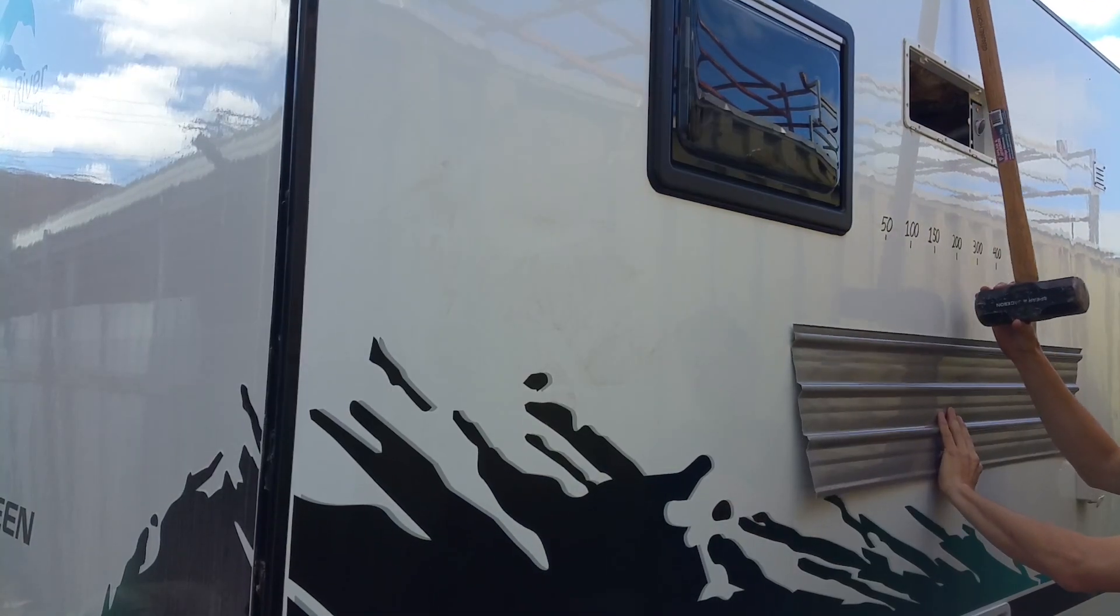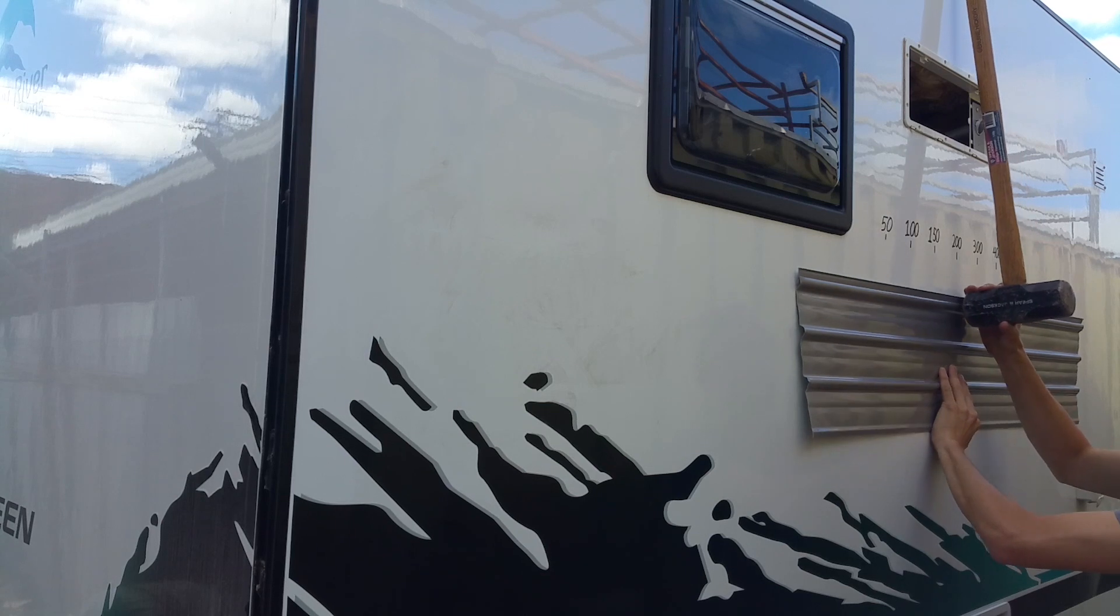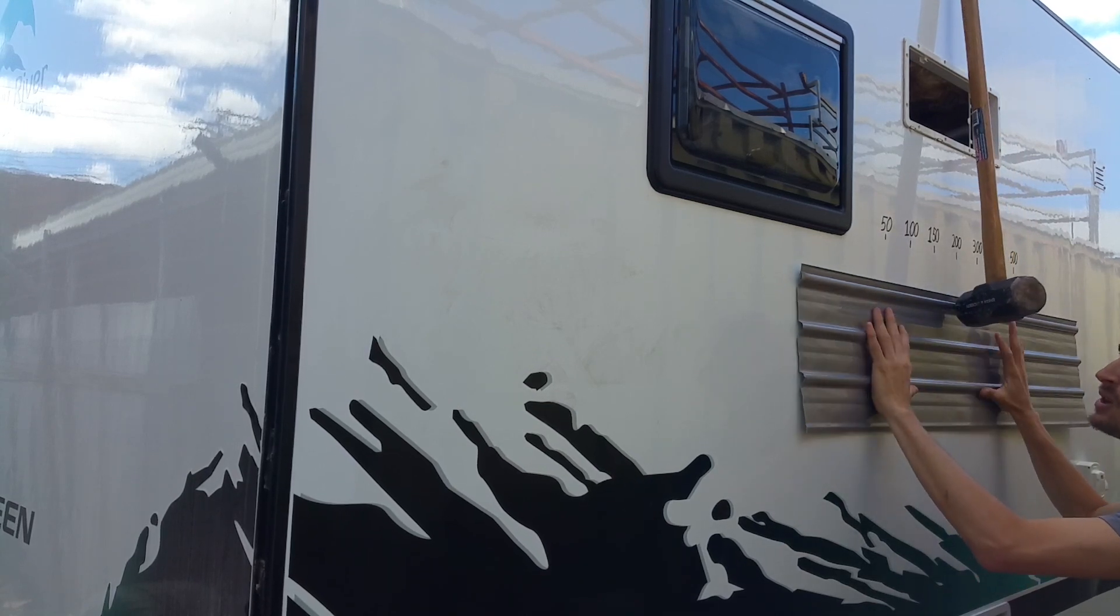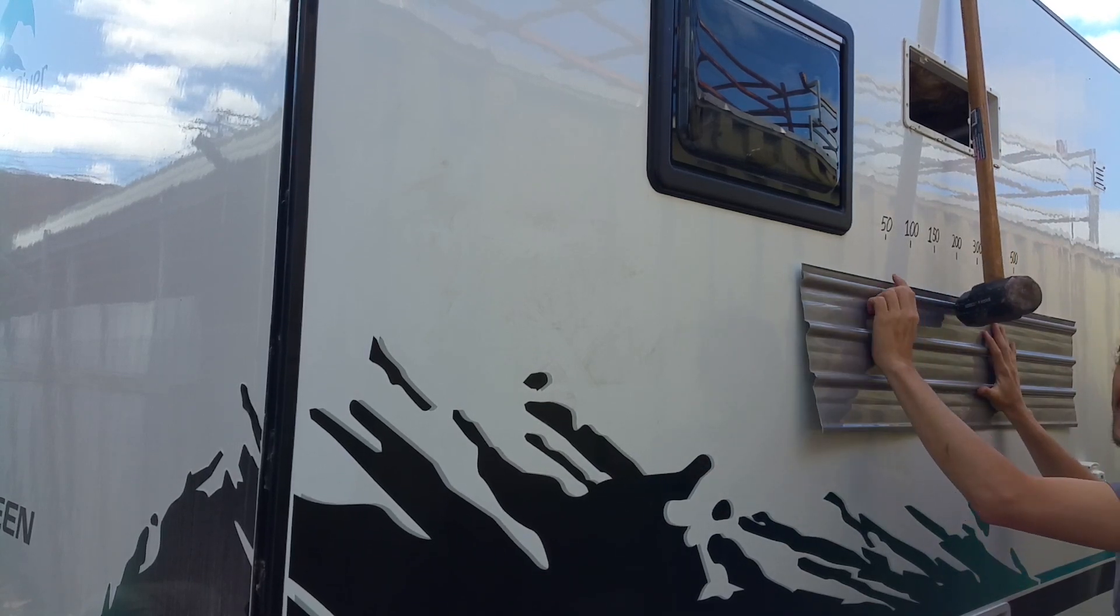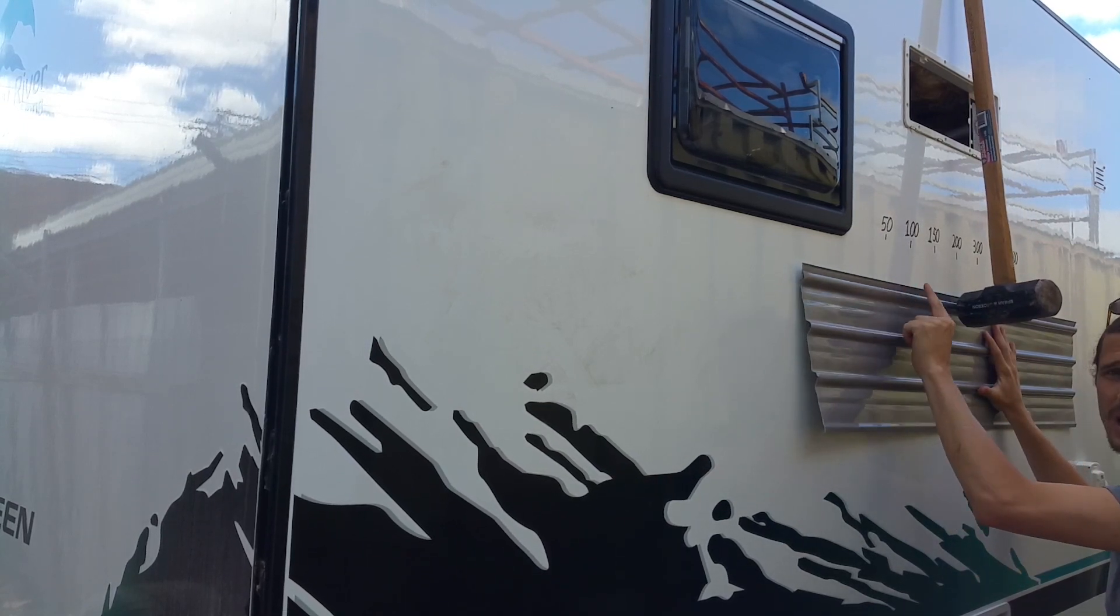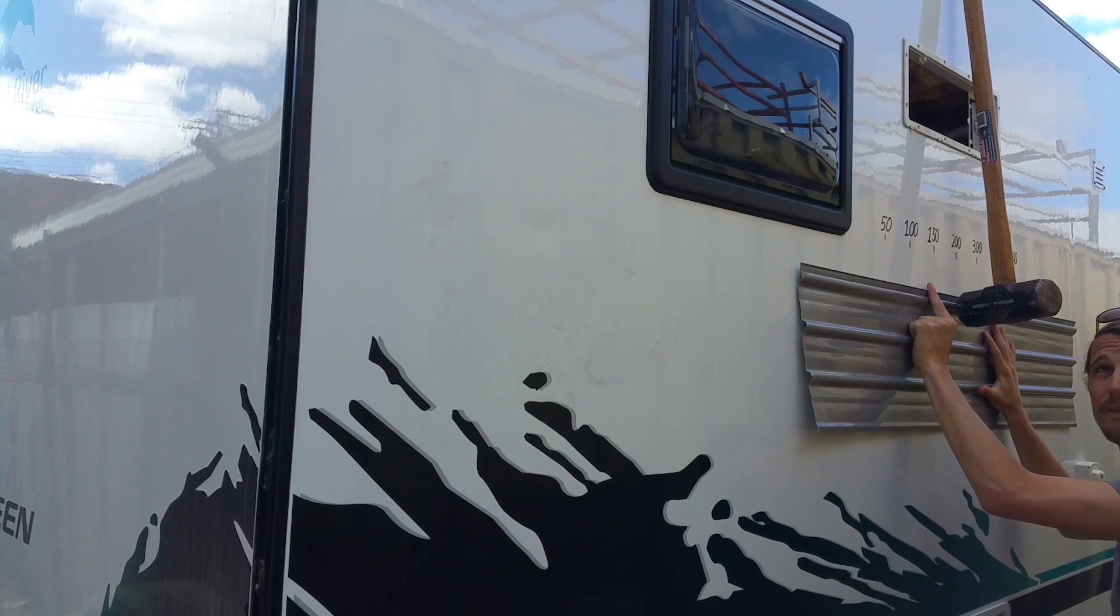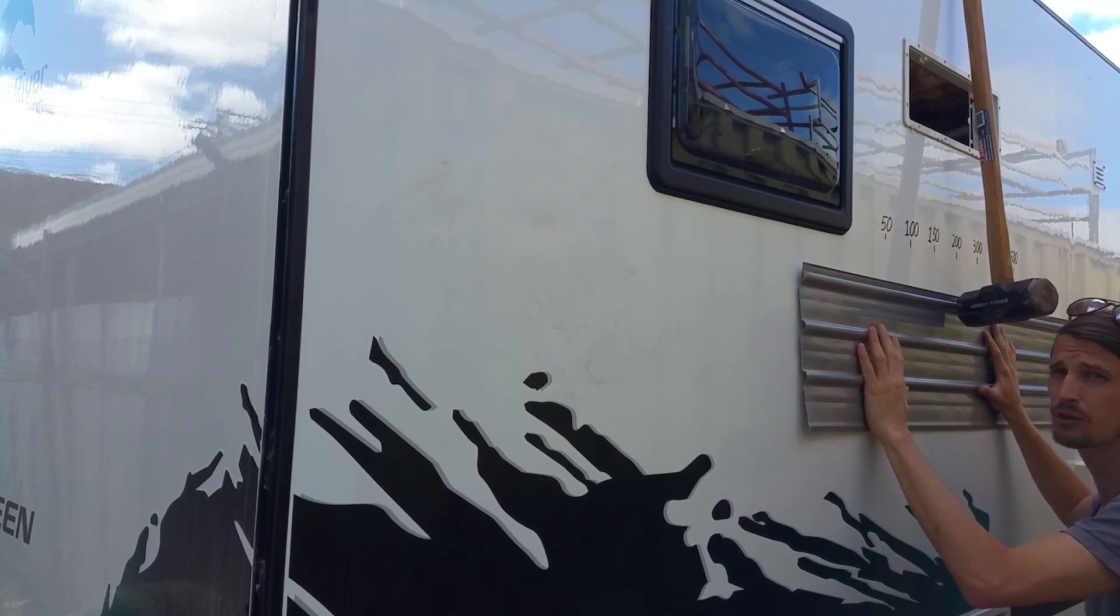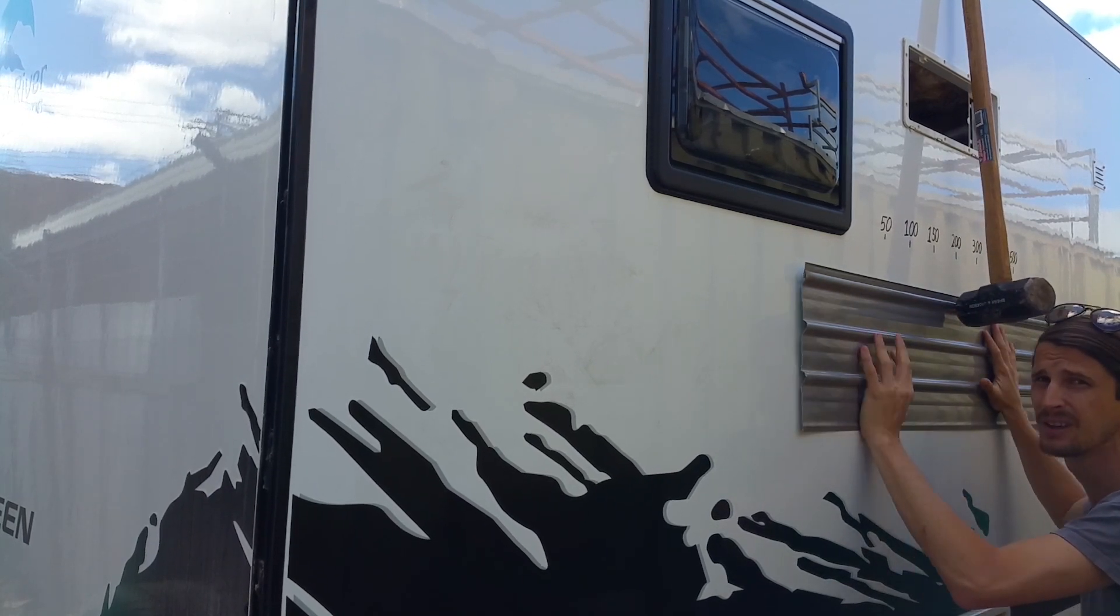To keep the test fair, I'm going to be putting the sheet metal in the exact same position. We'll be testing the exact same 50, 100, 150, 200, 300, 400, and even 500mm drop.